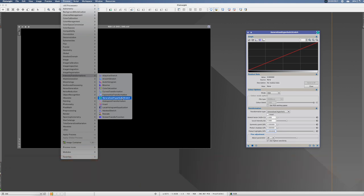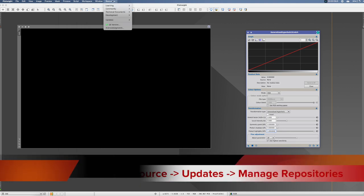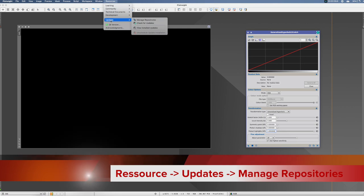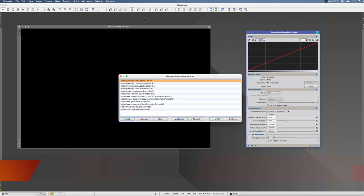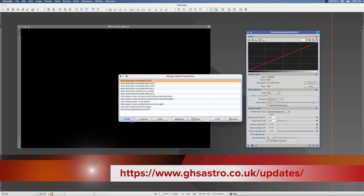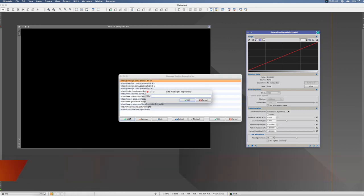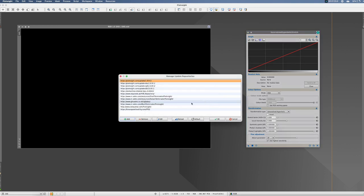If it is not there, then please go in Resources, Updates, Manage Repositories. Here take the link that is in the description below, click Add, add this link, click OK, which obviously doesn't work now, and then it's included here.